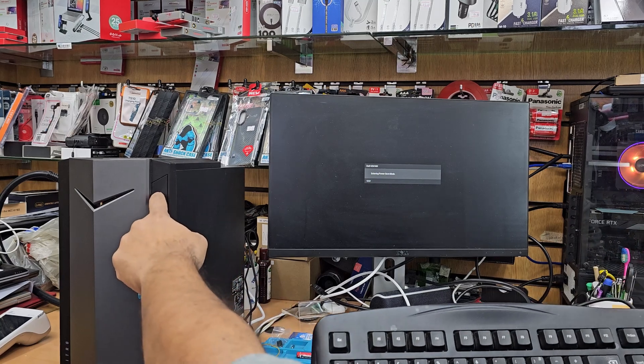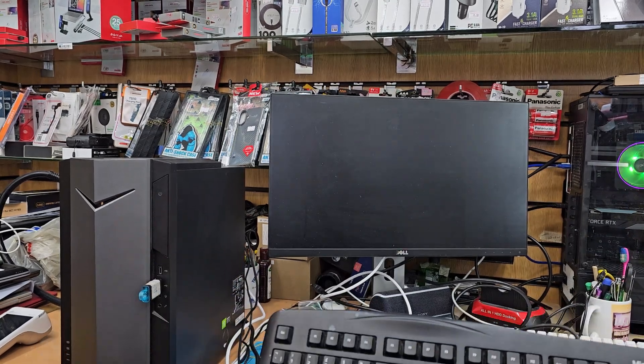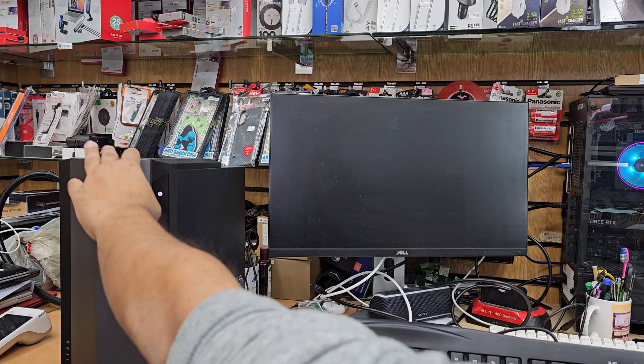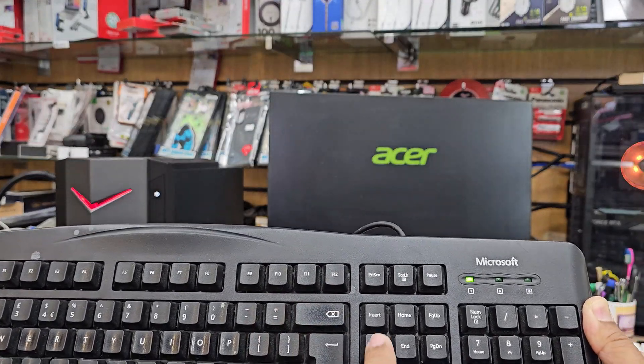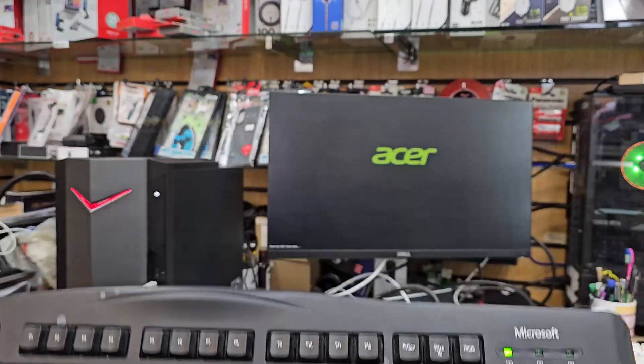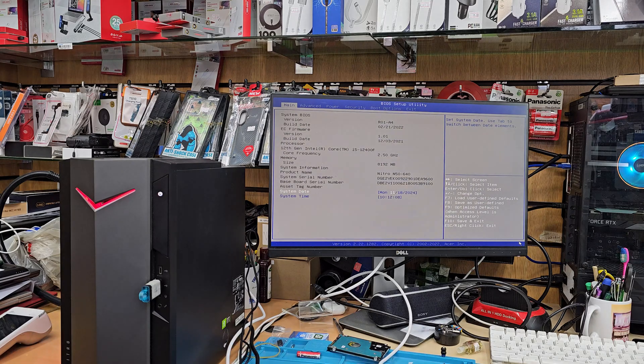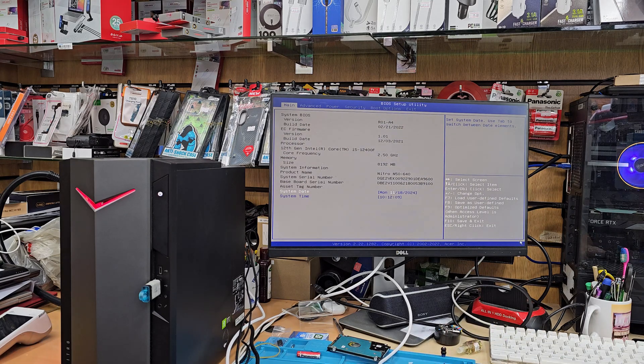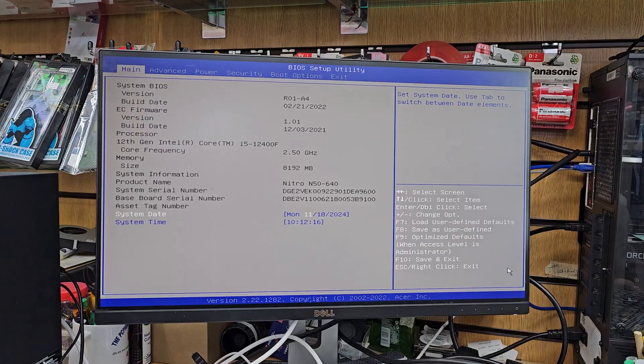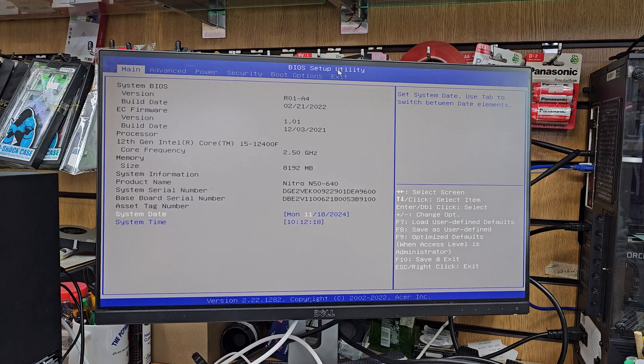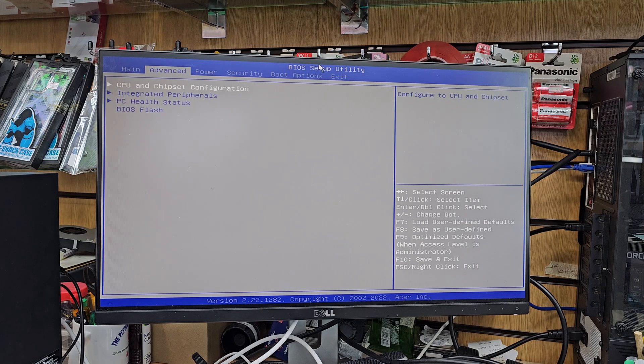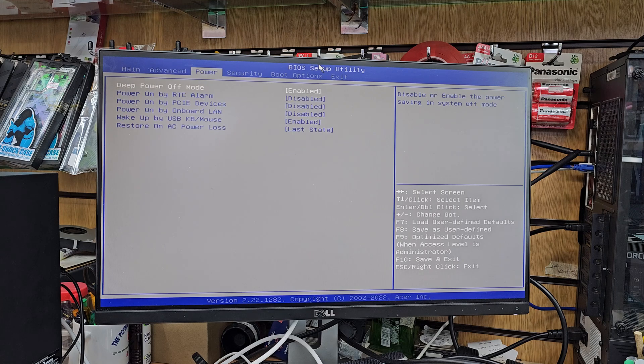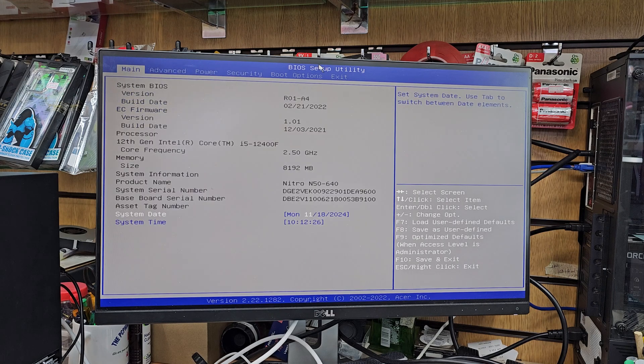So first switch off, plug in your USB installer, press the power button and keep pressing delete. So this is the only way to get into BIOS for Acer Nitro N50 and then we're going to get into few settings, change it and then it should be ready.